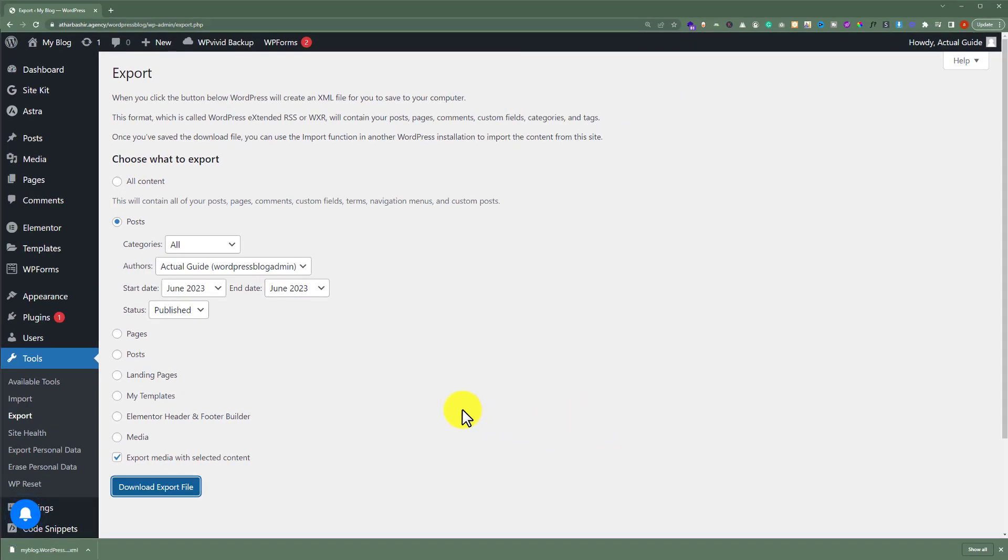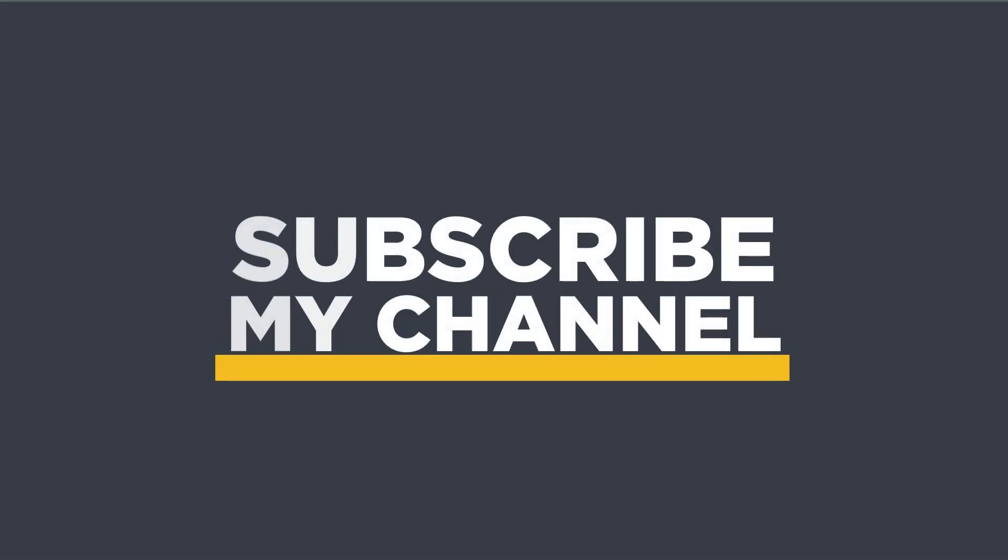So as you can see, our WordPress posts are exported with images. So that's it for today. Thanks for watching. Please like and subscribe.